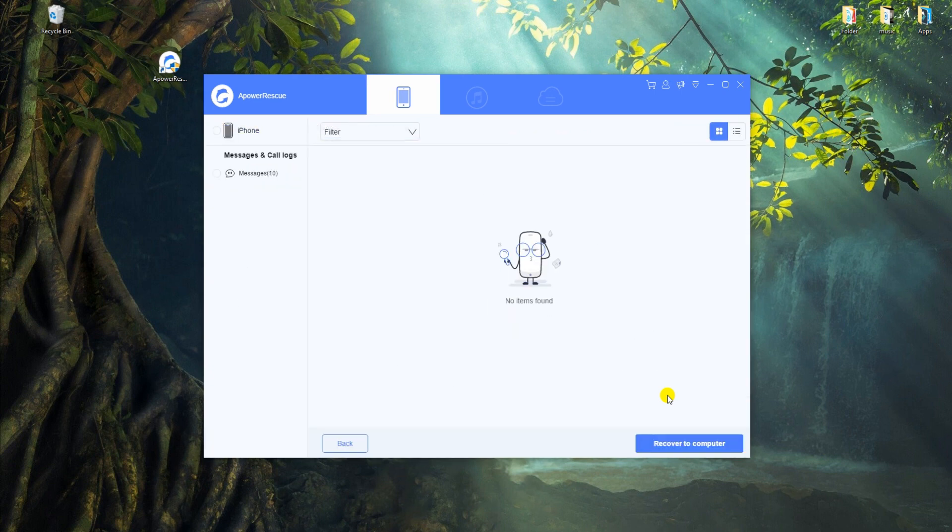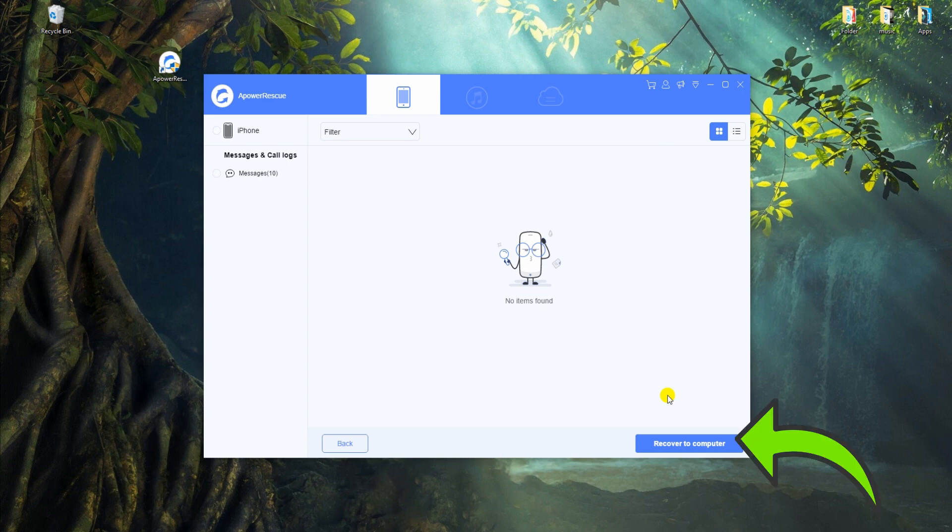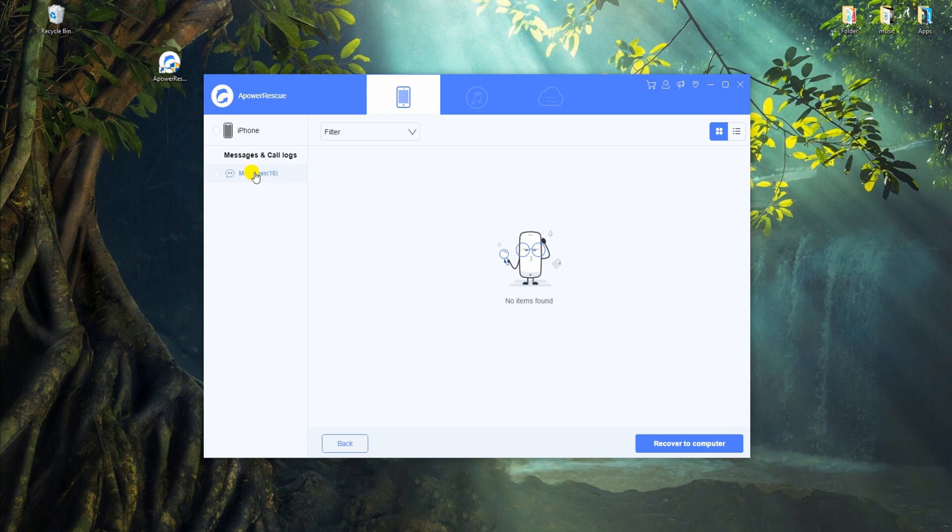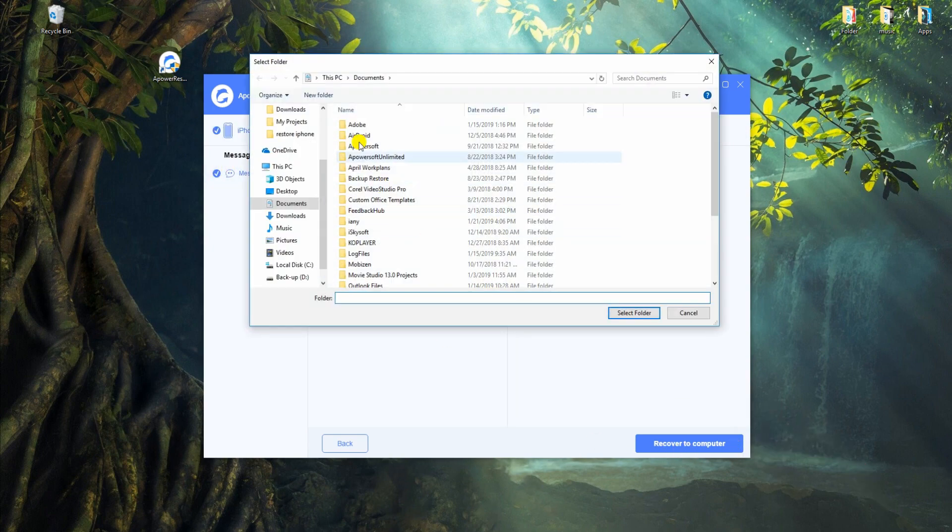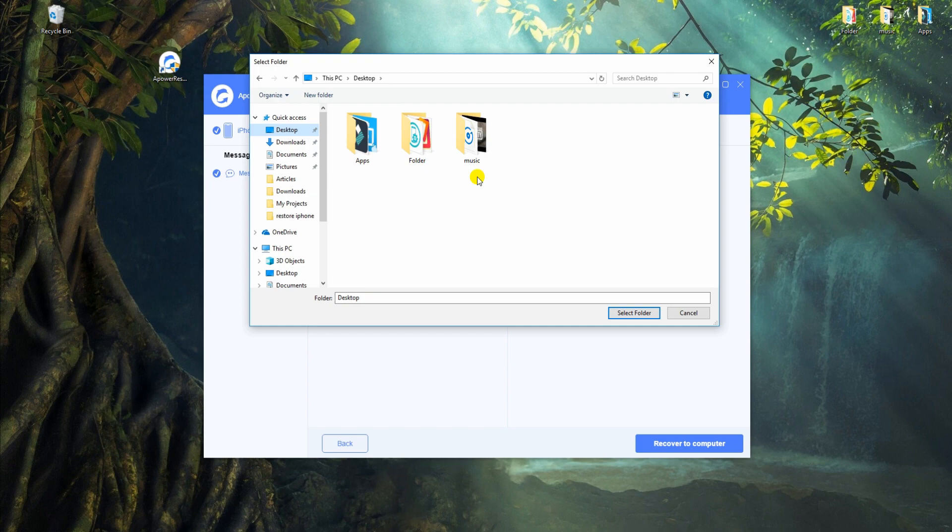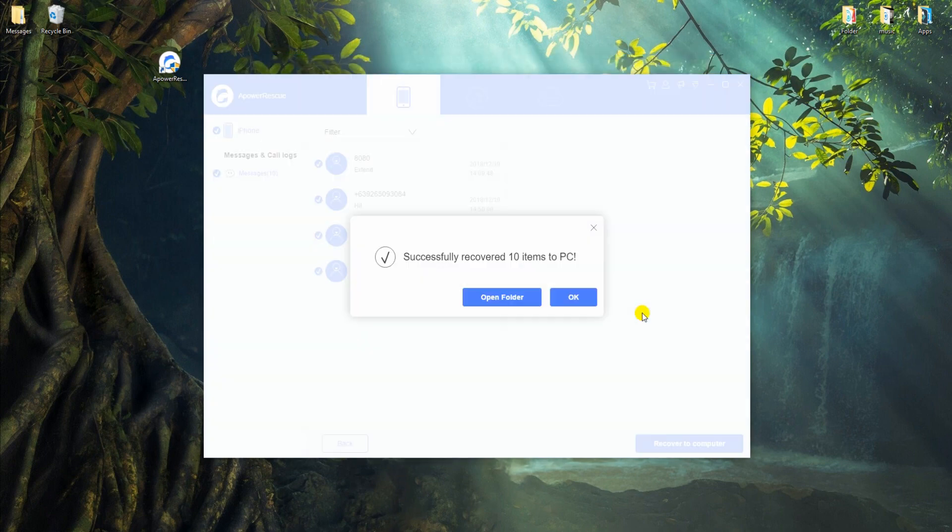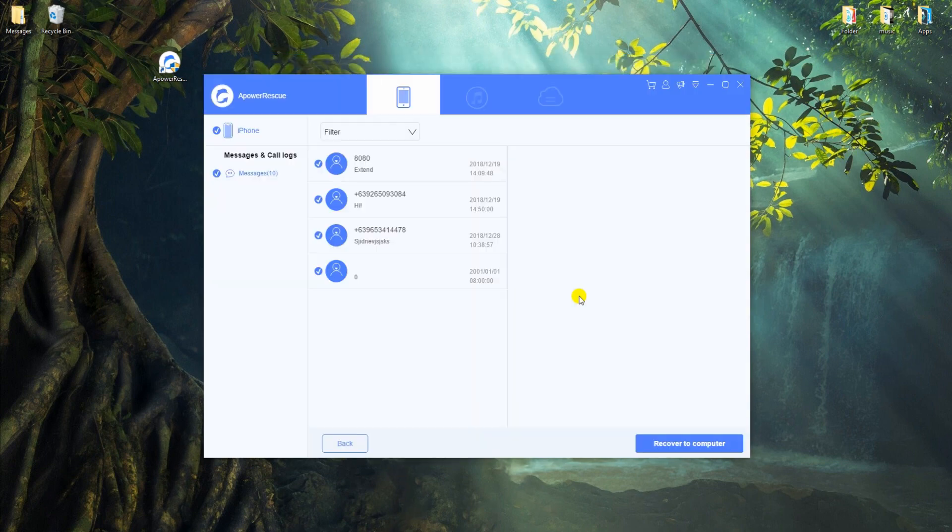Now select the deleted messages you want to get back and click on Recover to Computer to save them on your PC. After these steps, you should see all the recovered messages on your computer.